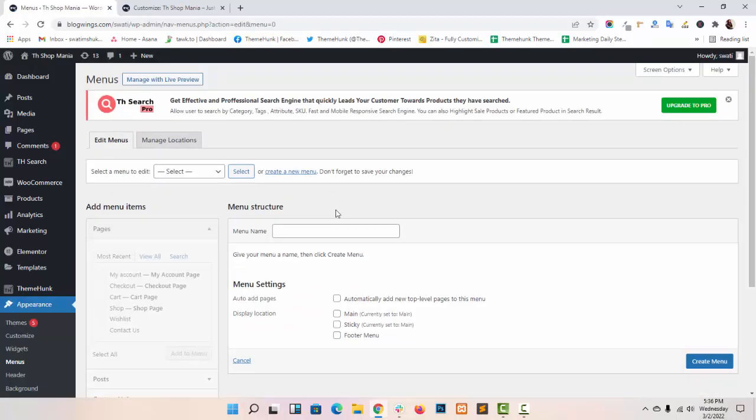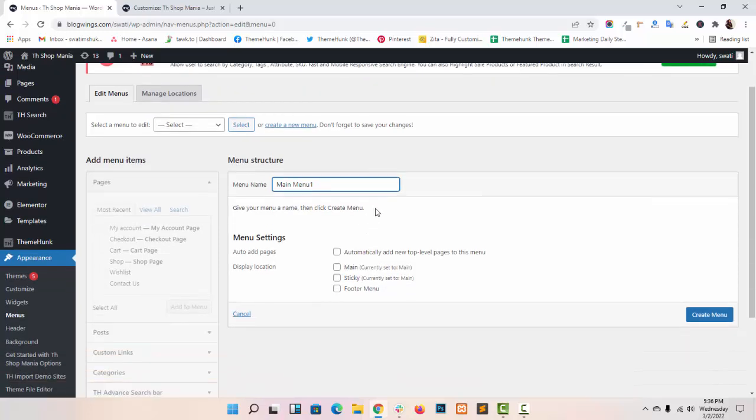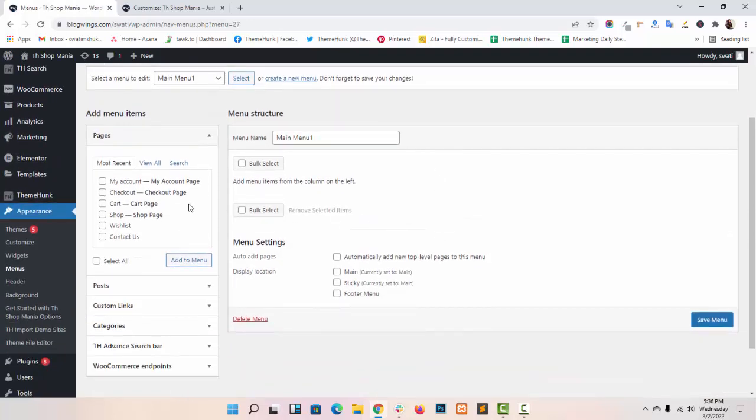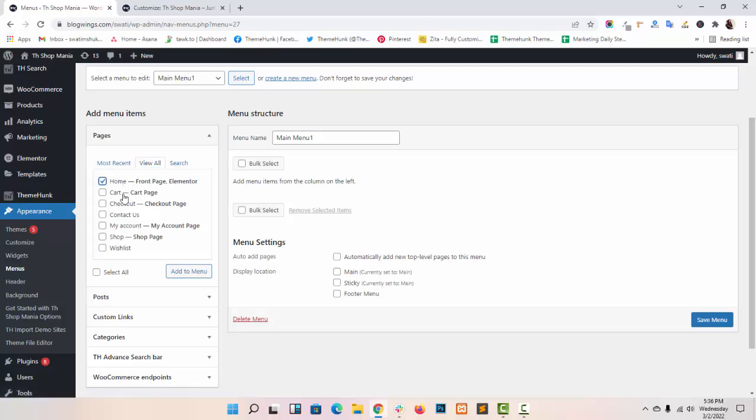Under appearance menu. Now click on create menu.